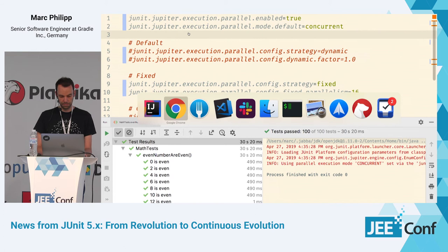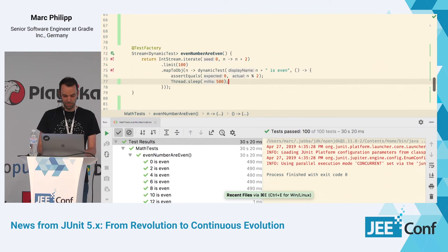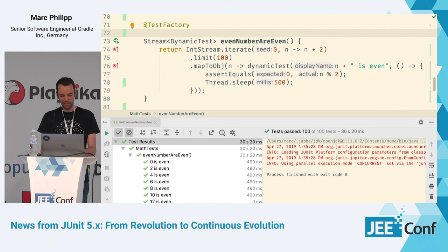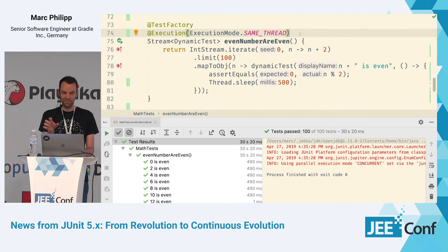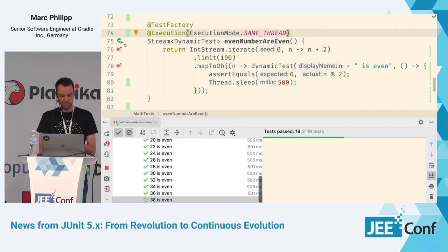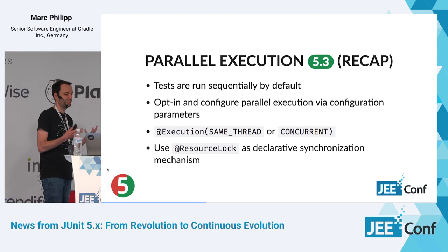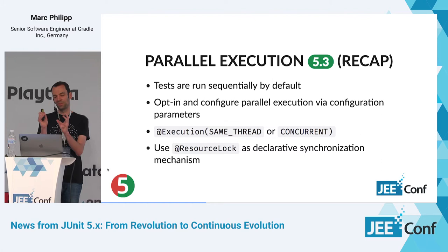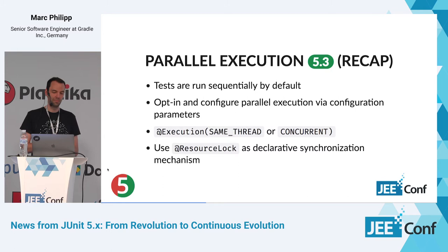You also have fine-grained control beyond the properties file. You can use @Execution(SAME_THREAD) on a test method or test class to signal that it should not run in parallel — making it sequential. You can opt in or out on a test-by-test or class-by-class basis. There's also a @ResourceLock annotation for declarative synchronization: you define a string describing a shared resource, and the framework ensures no two tests with conflicting access to that resource run in parallel.